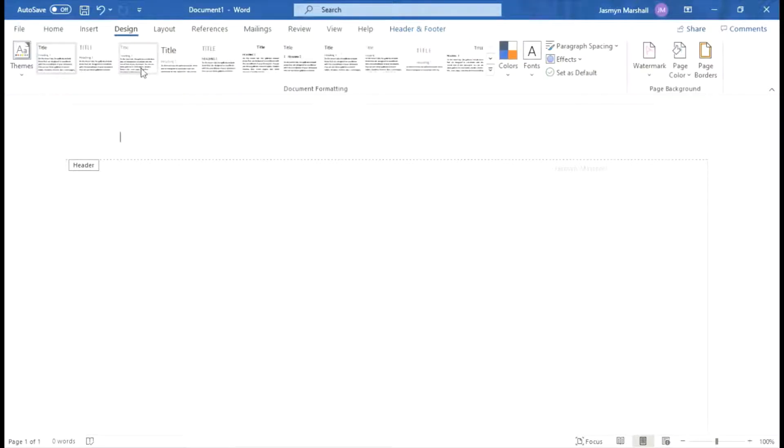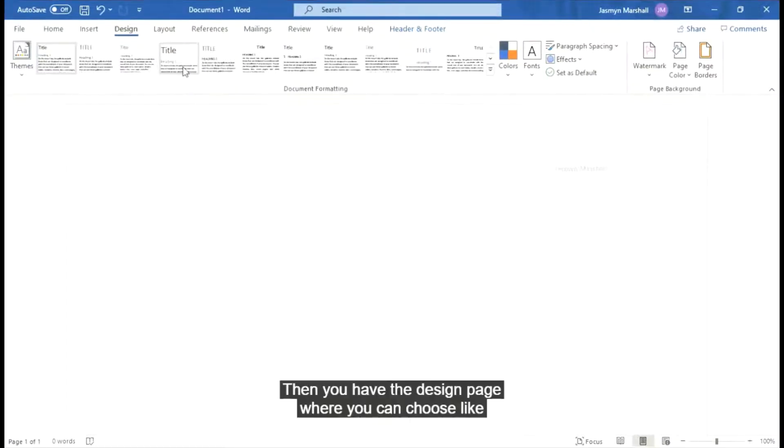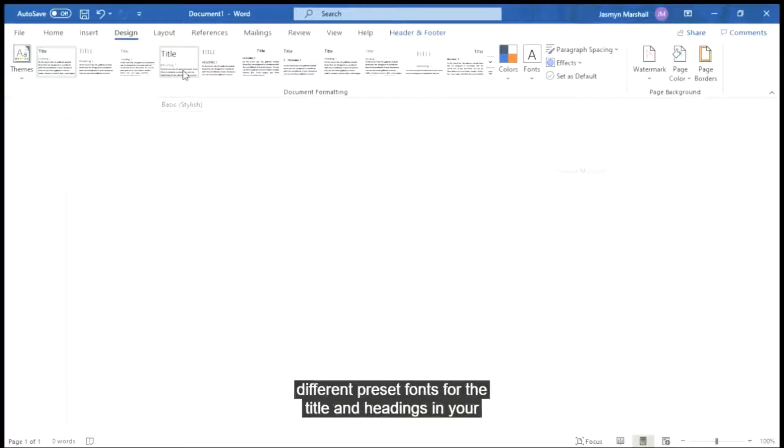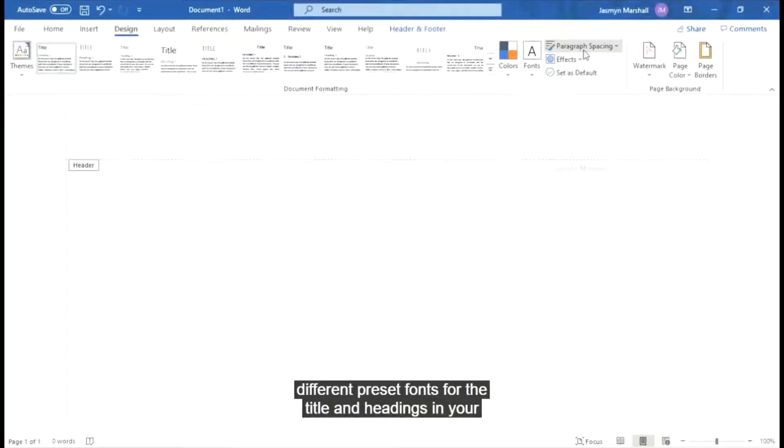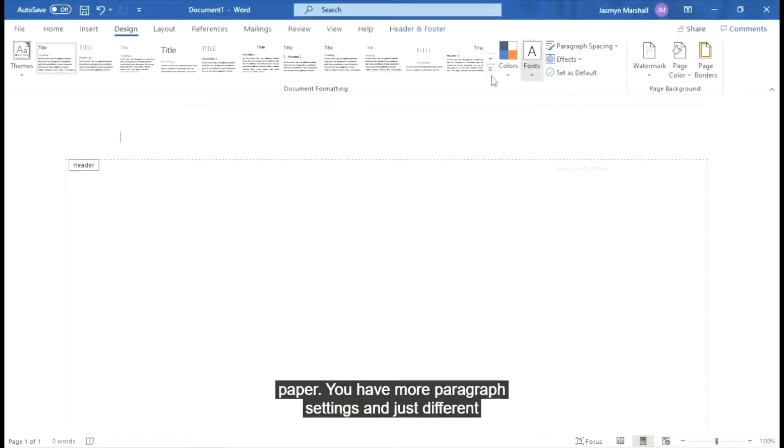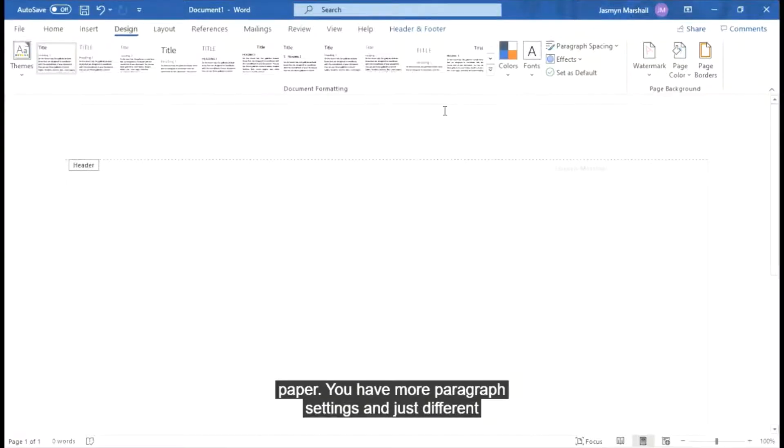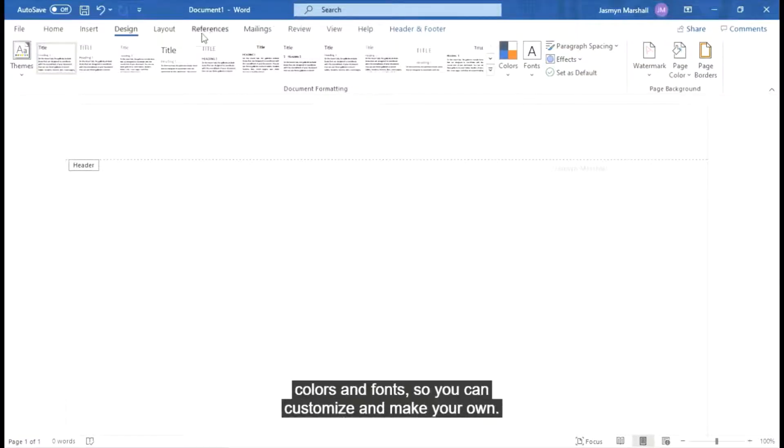Then you have the design page where you can choose different preset fonts for the title and headings in your paper. More paragraph settings and just different colors and fonts so you can customize and make your own.